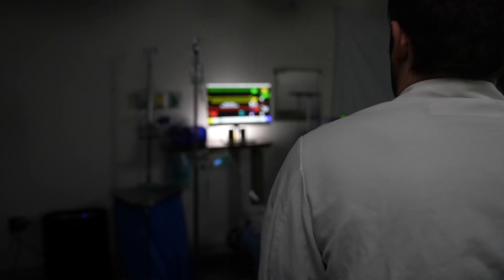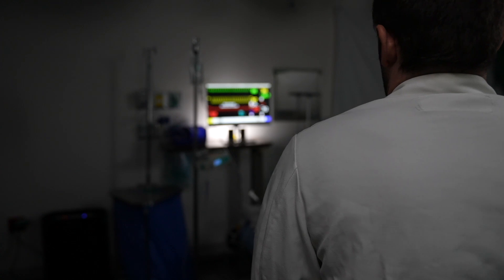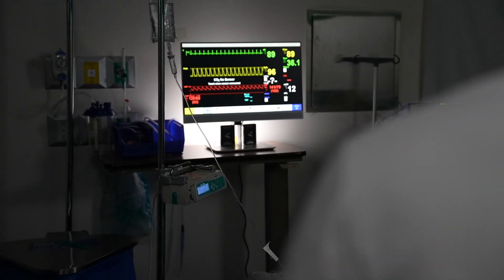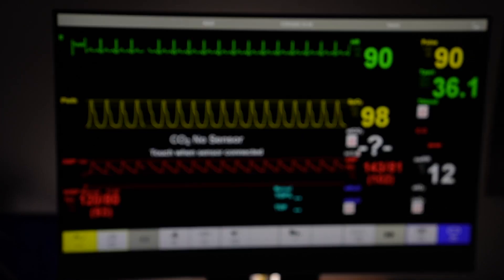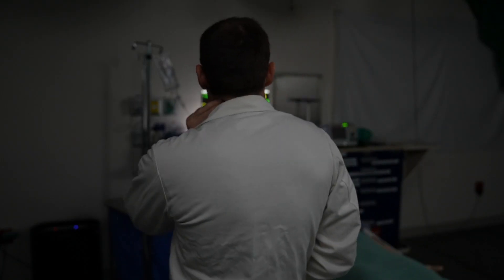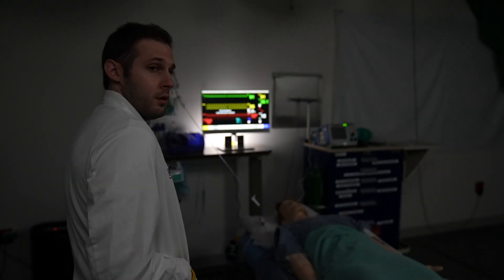I have 15 minutes to get this pre-round right, so I can present this patient and impress my team. Let's start with the heart rate — that's easy. Is that the blood pressure? Is that normal? Maybe I can get a nurse to help me or something?